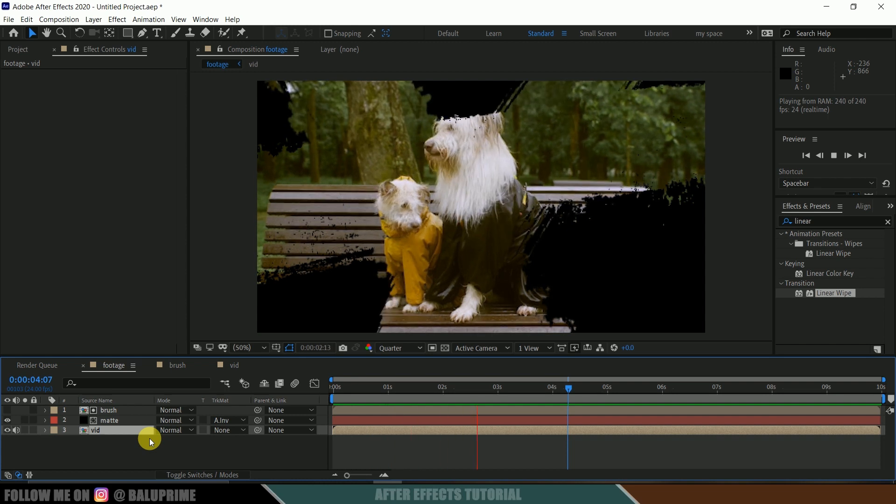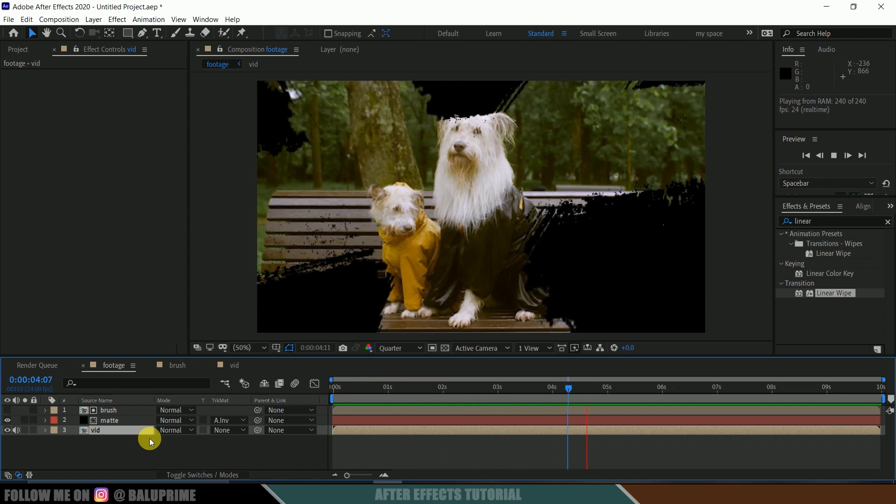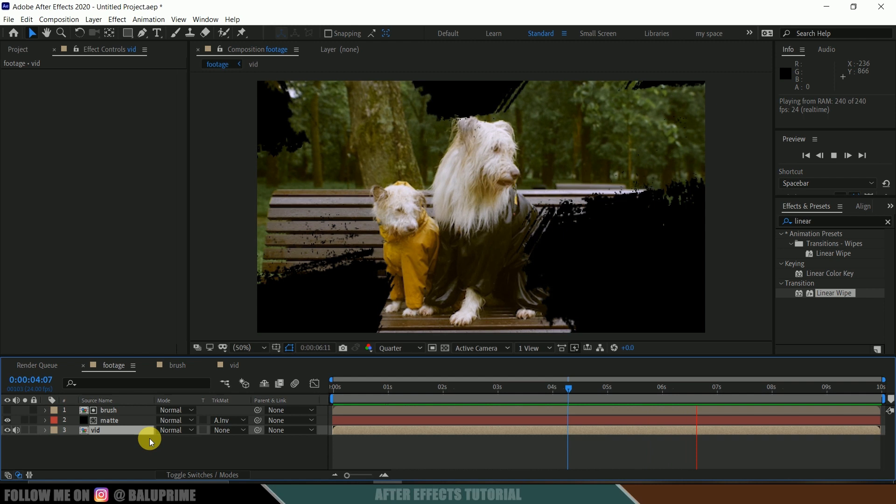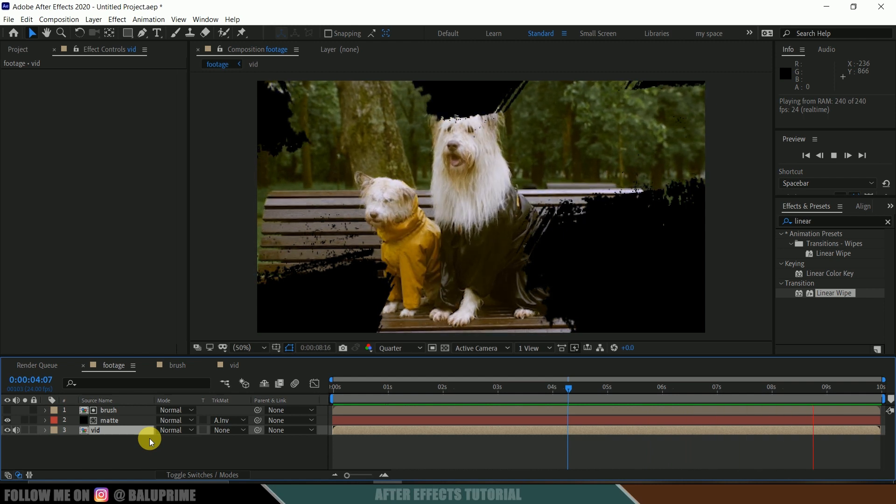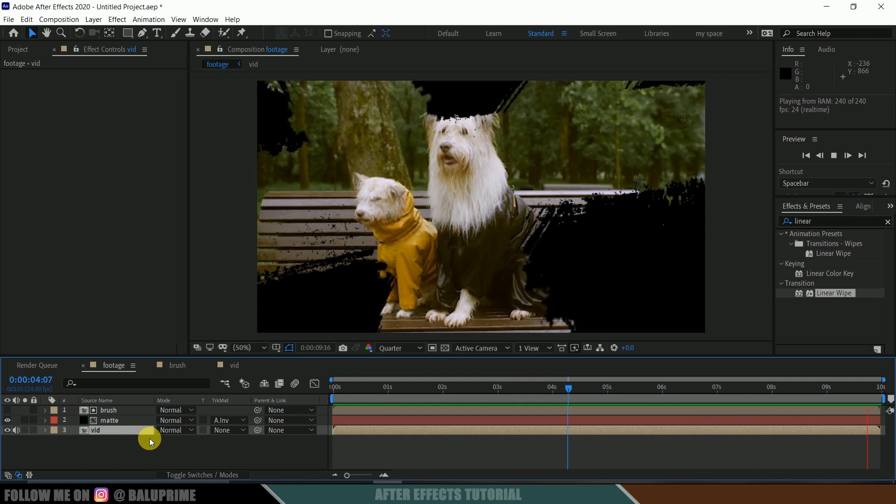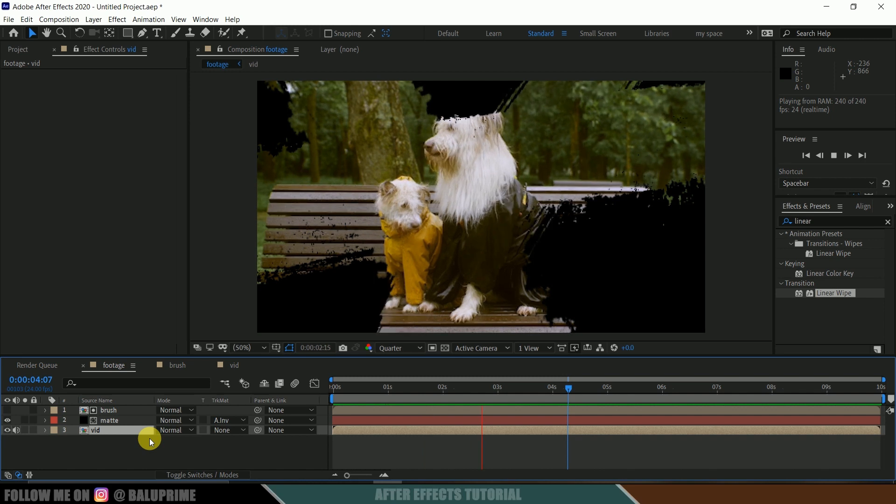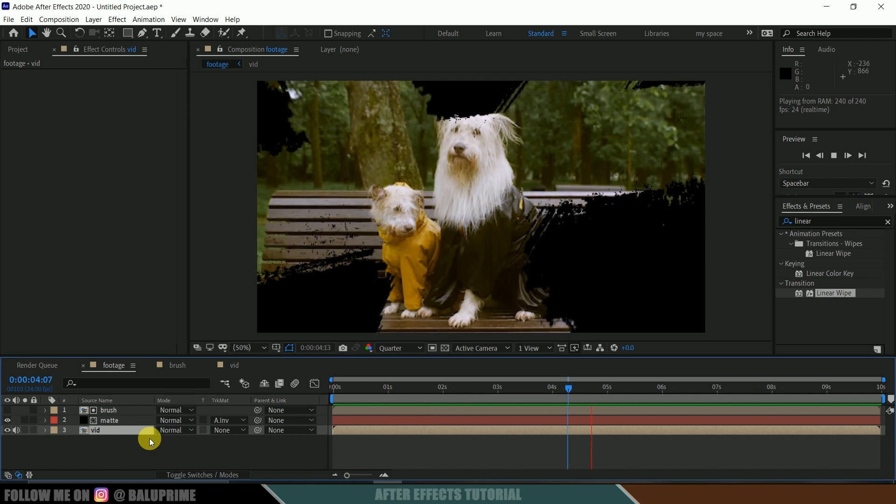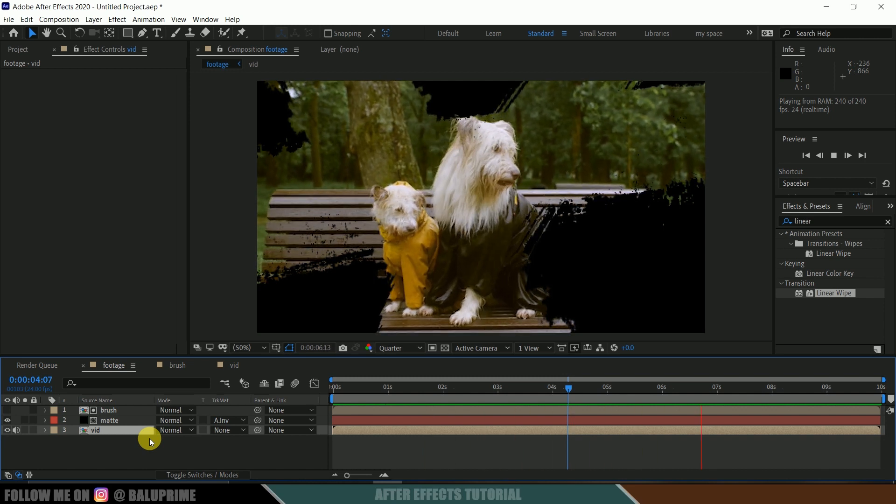So in this way we can create this brushstroke reveal video transition easily in Adobe After Effects. So hope you guys have learned something new from this tutorial. If you learned anything new, please like, share, and subscribe my channel to support me. So we'll meet in the next video. Until then, signing off. Take care. Bye.